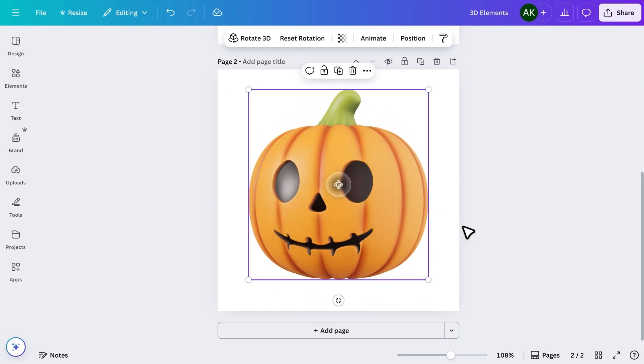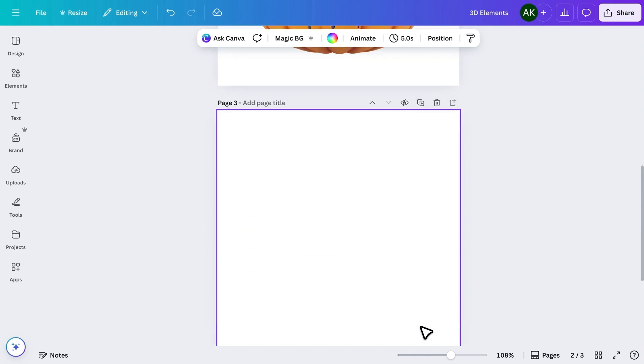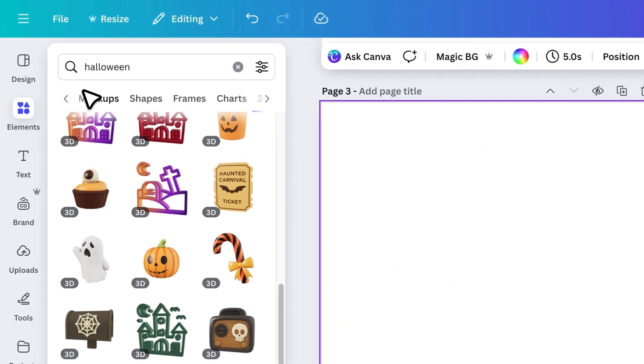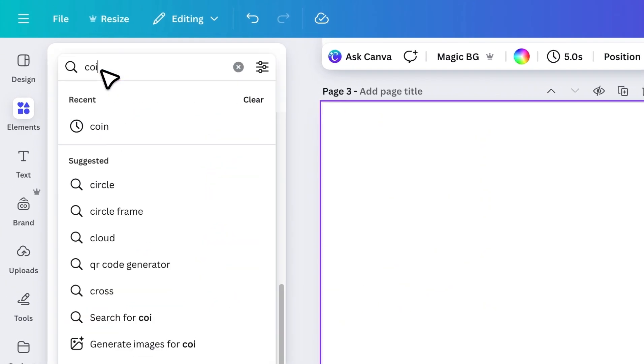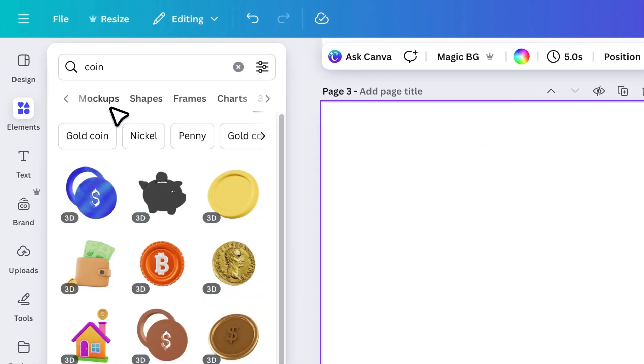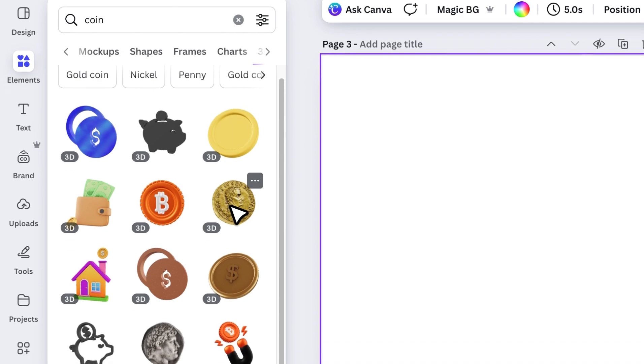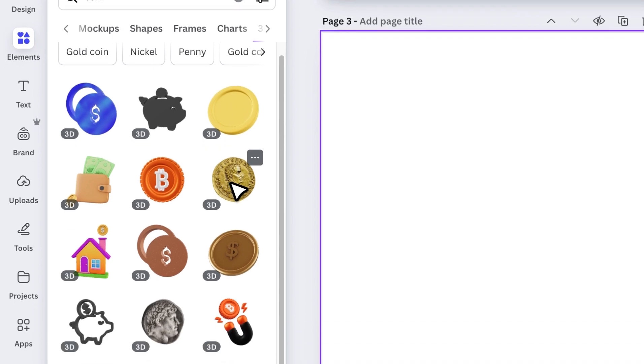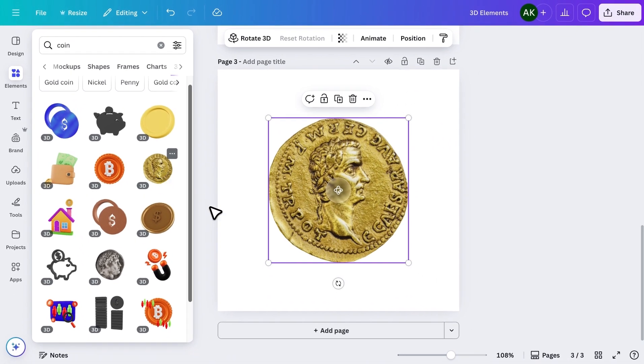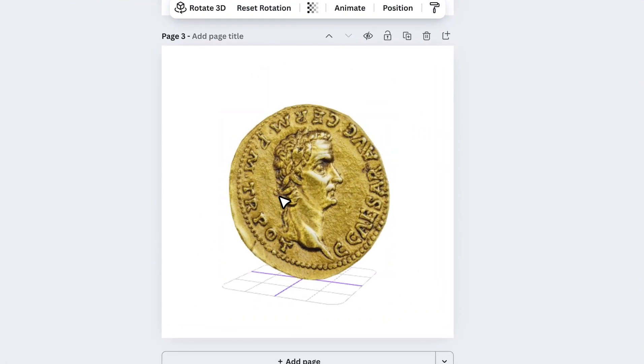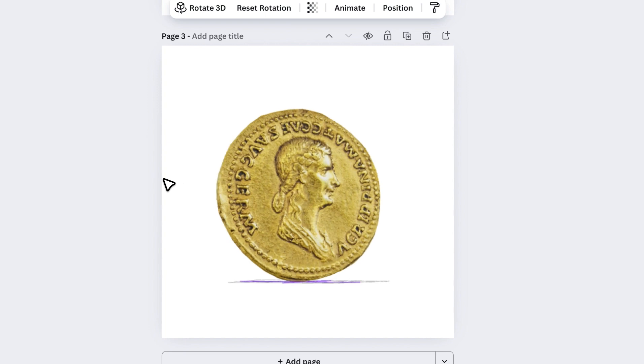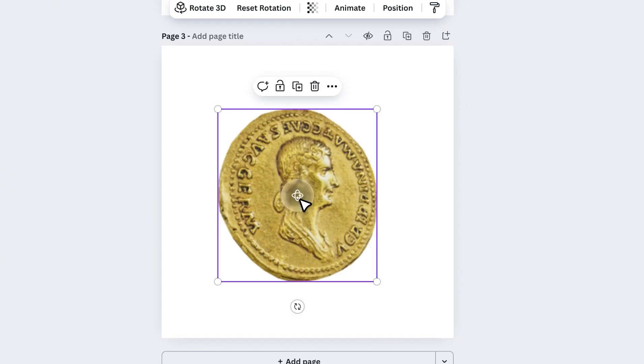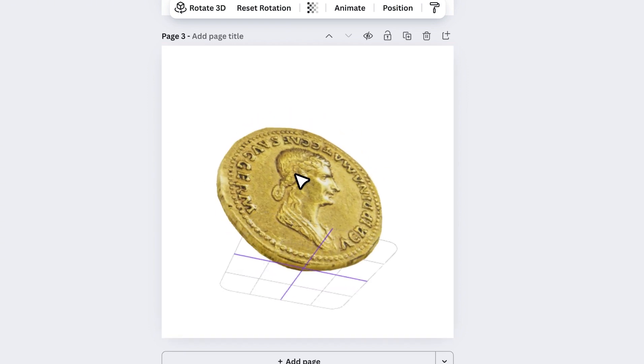Let's try one last time. This time, I'll search for coin. This one looks amazing. Add it, rotate it around, and you can see how smooth and realistic the movement is.